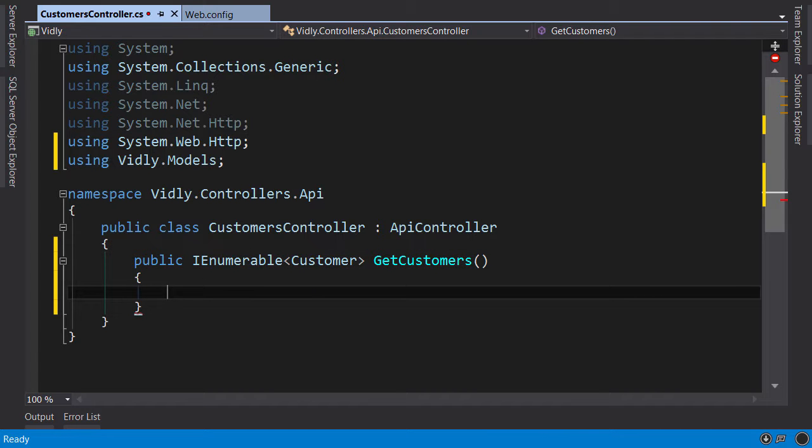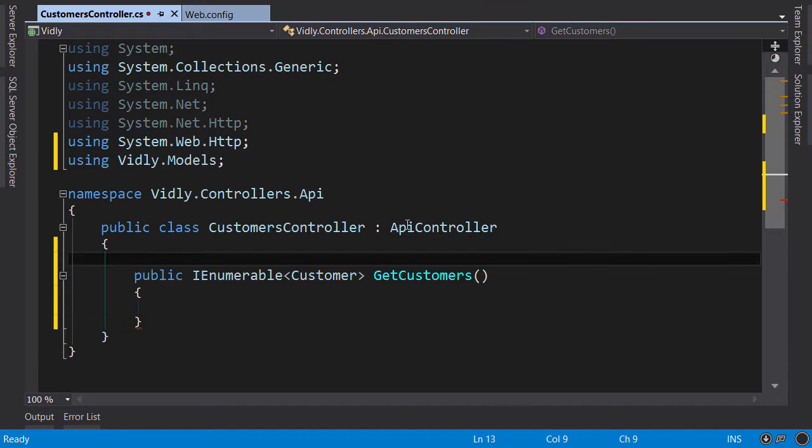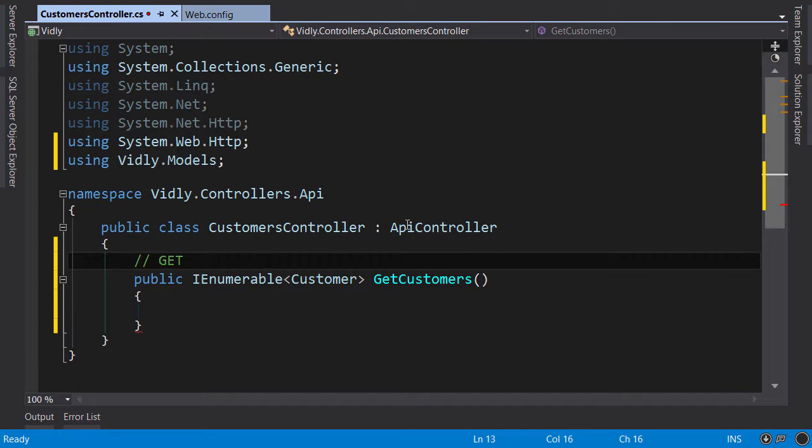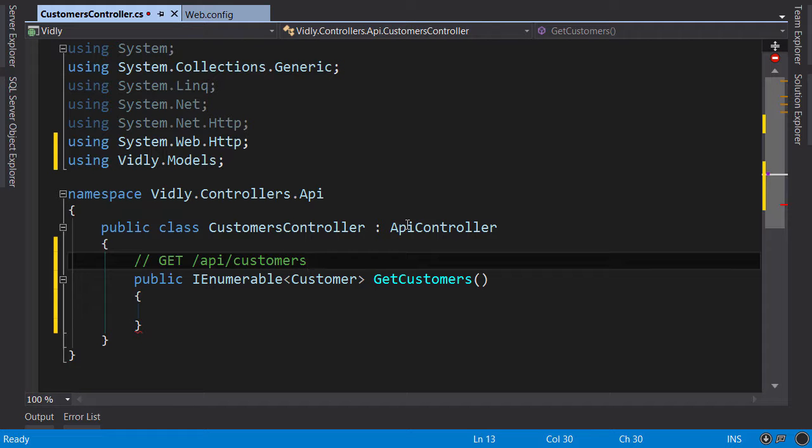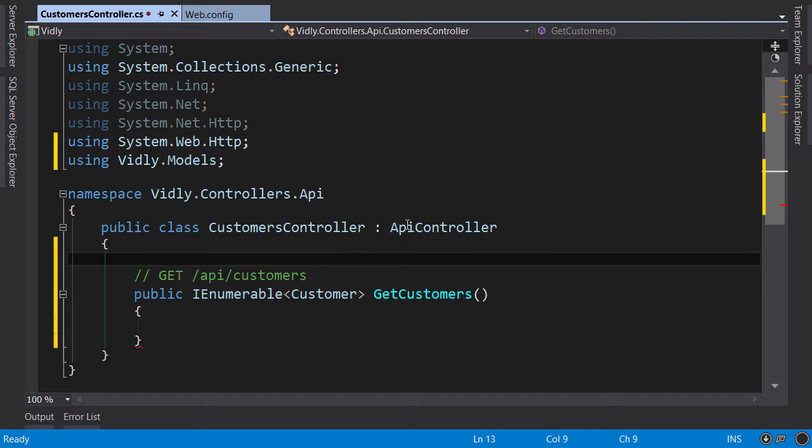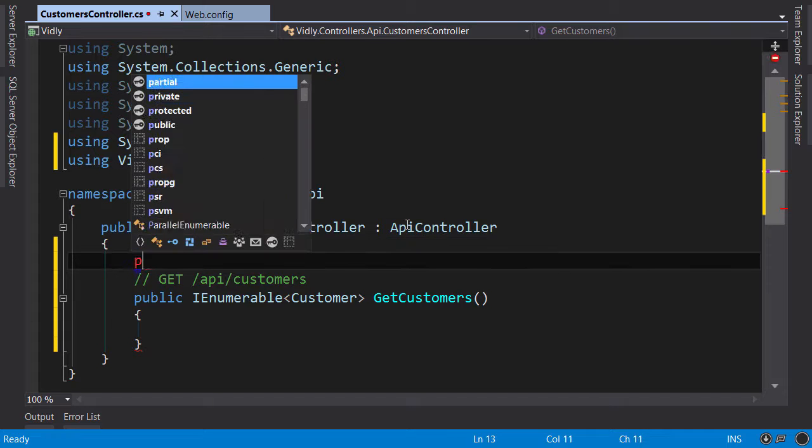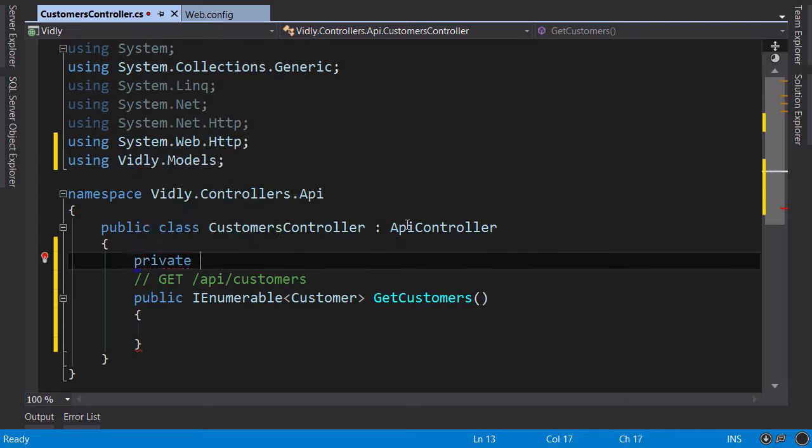Now because we are returning a list of objects, this action by convention will respond to GET /api/customers. So this is the convention built into ASP.NET Web API. Now in this action, we're going to use our context to get the customers from the database.